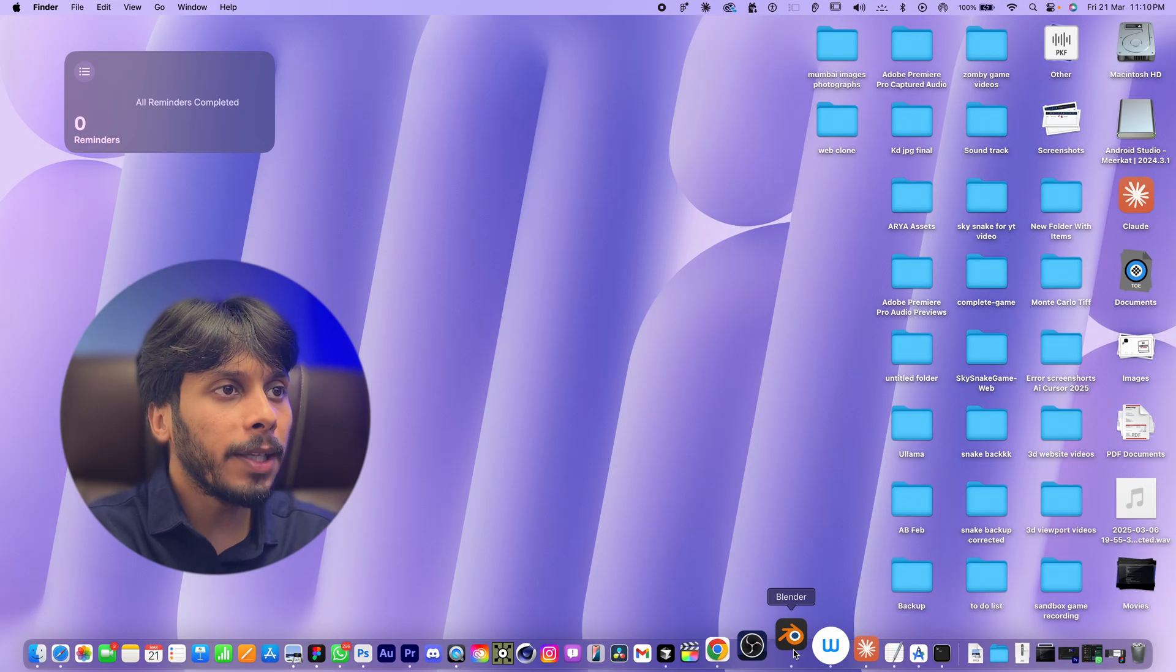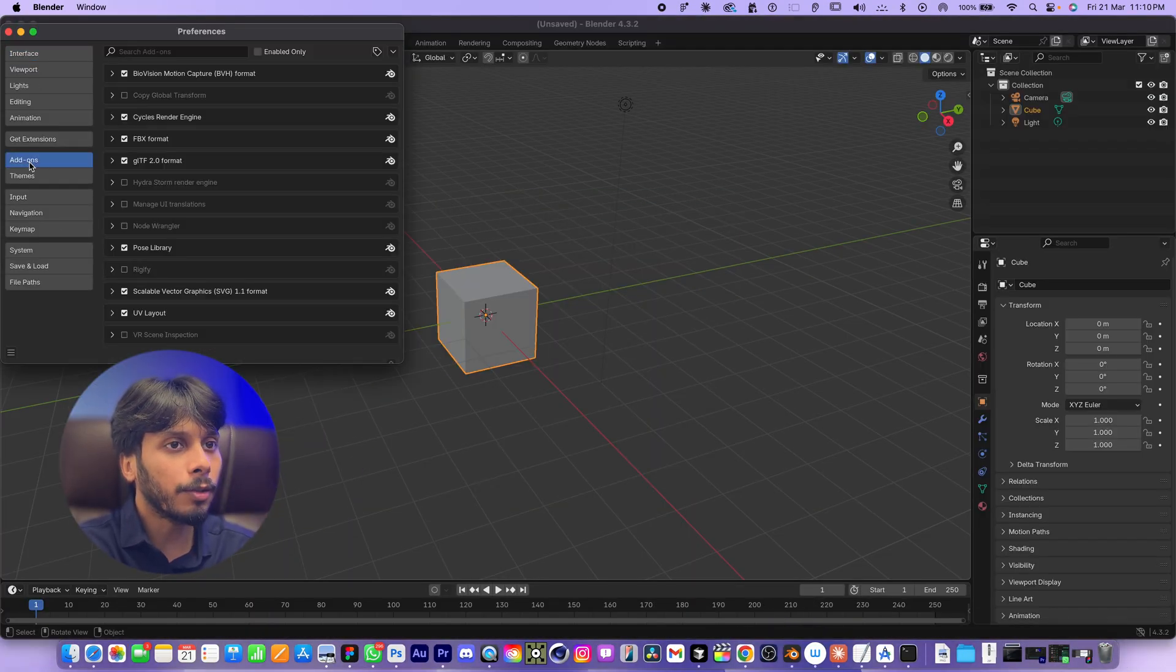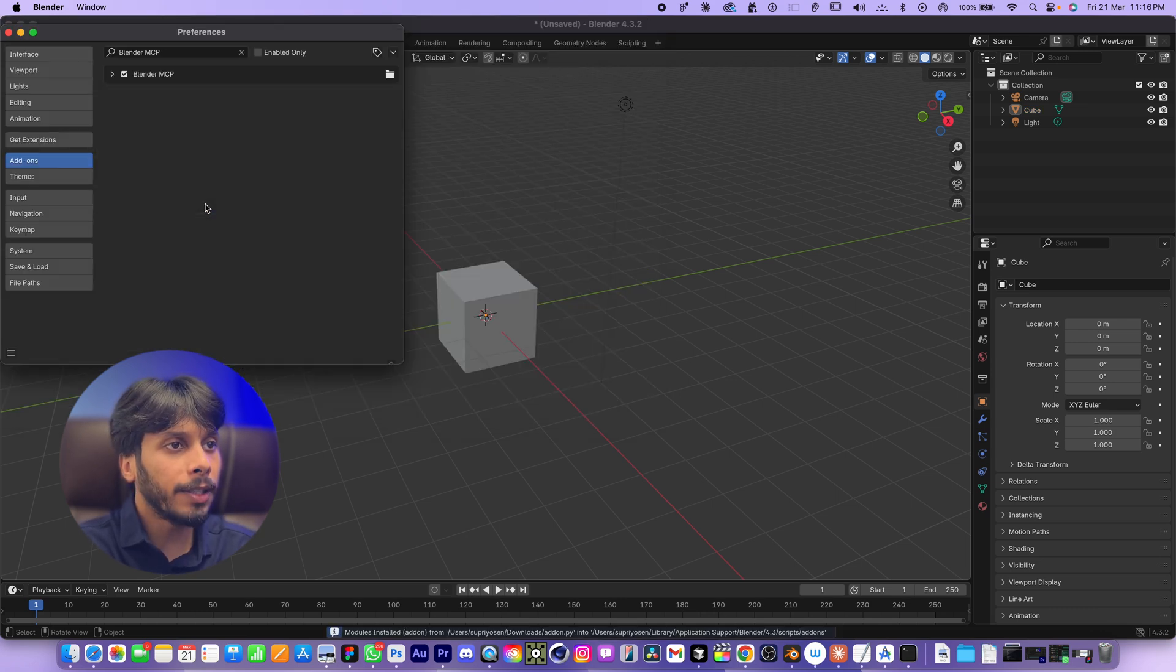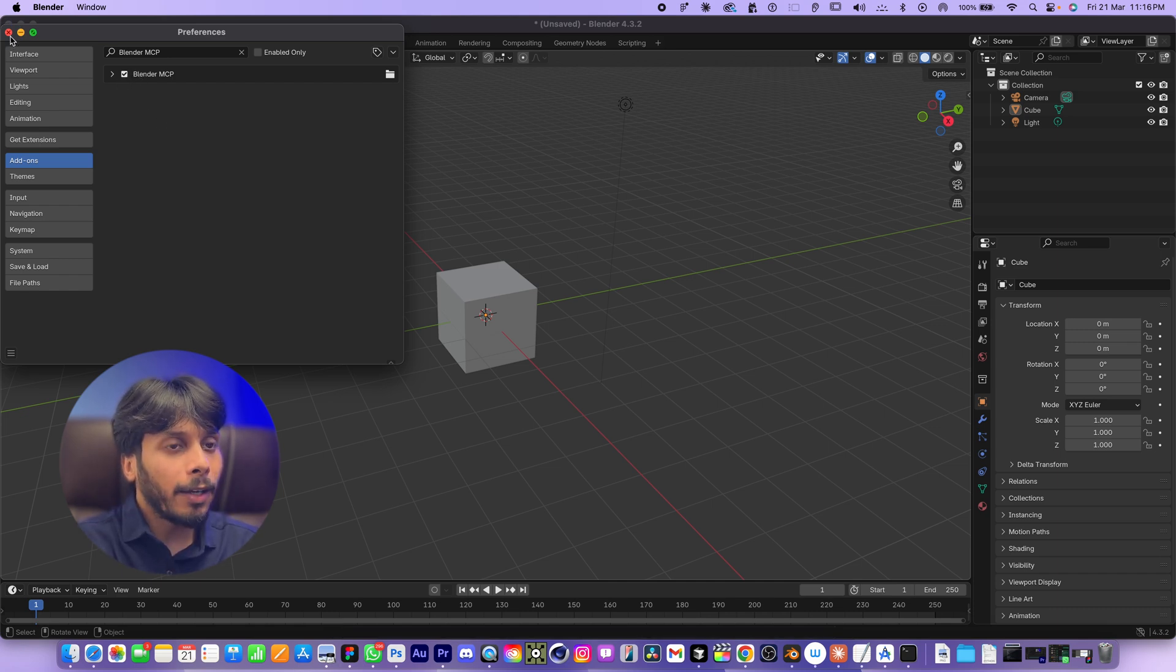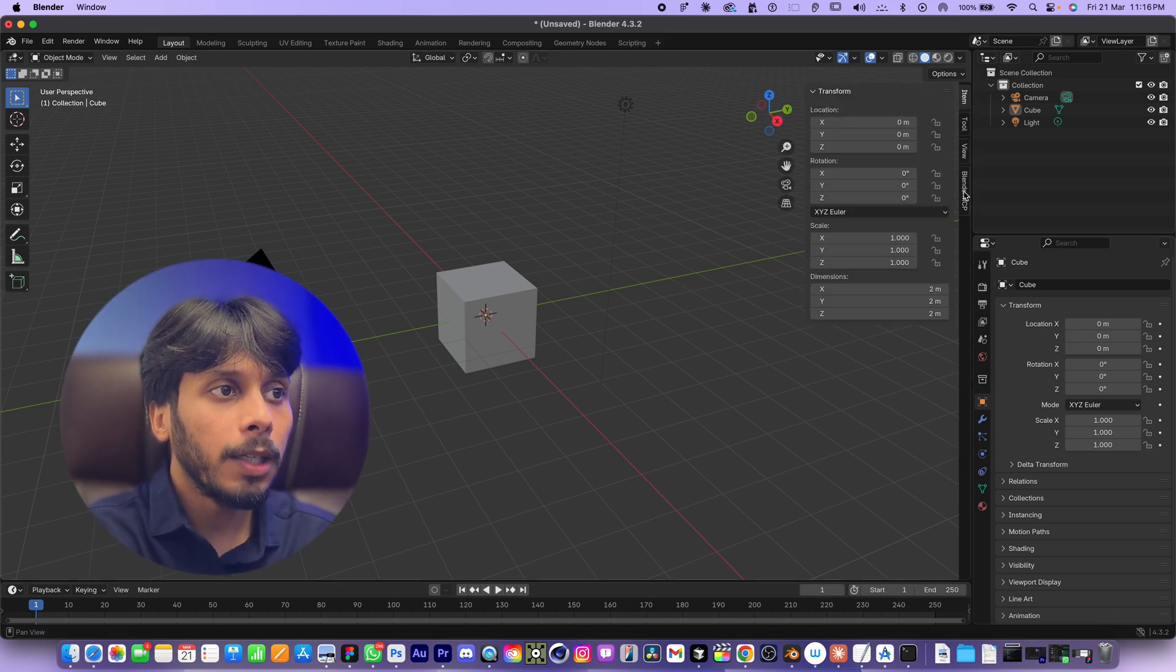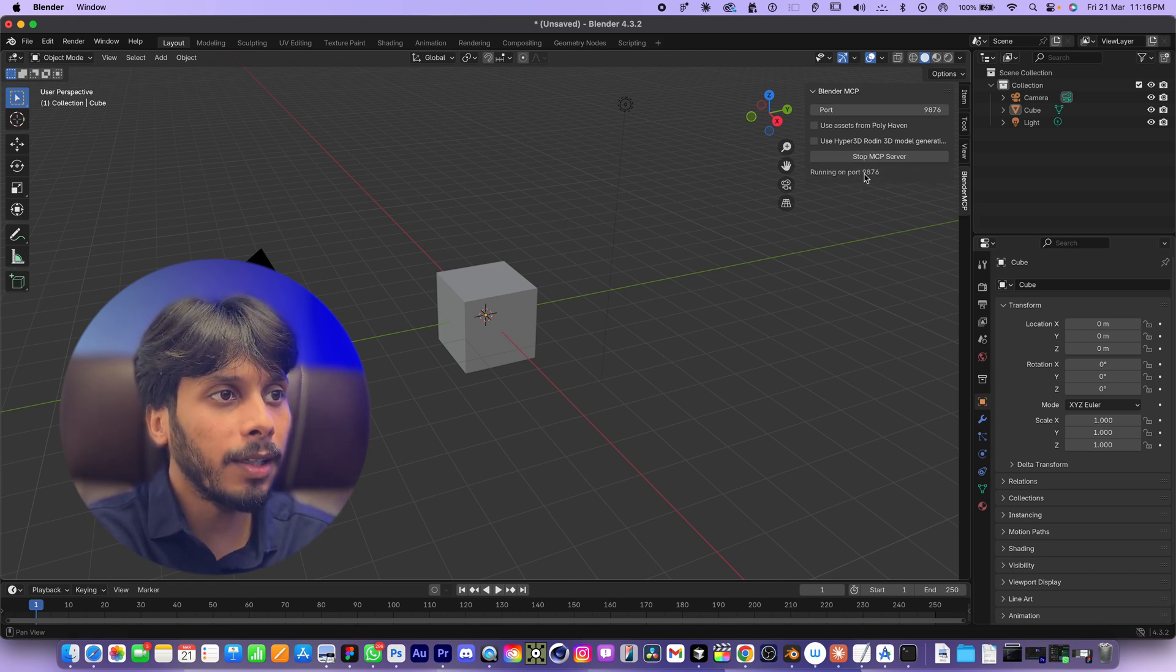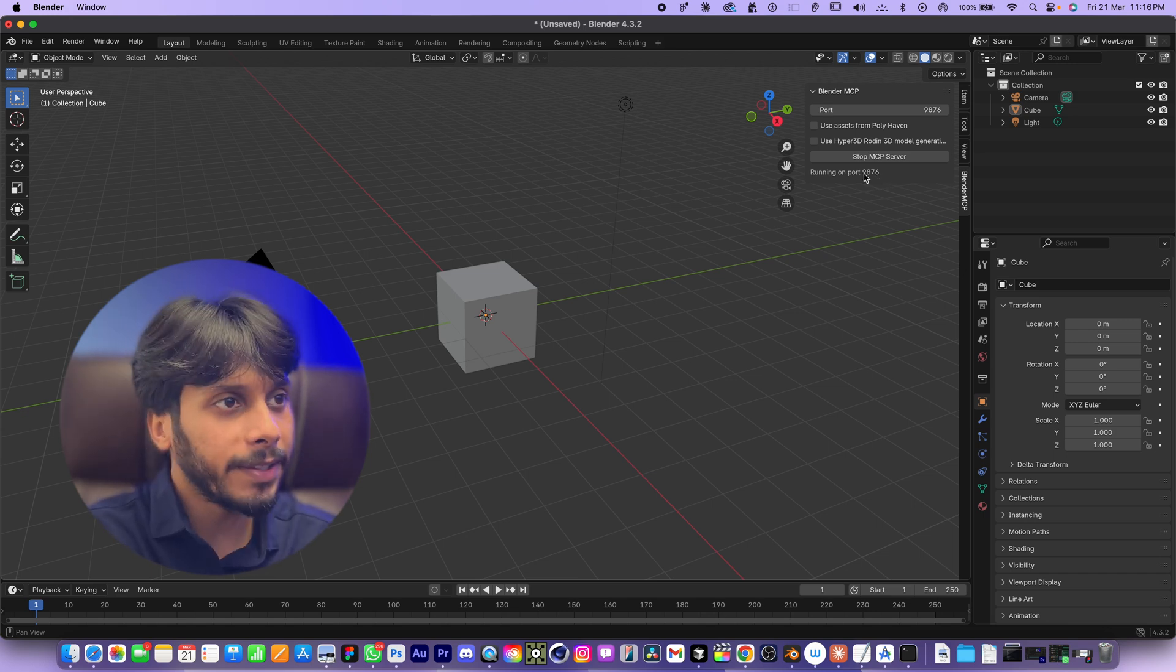Now let's open Blender. Go to Edit, then Preferences, and click Add-ons. Click this icon and locate your downloaded add-on.py file and load it up. Once there, make sure this checkbox is enabled. Your Blender MCP add-on is installed. Now in Blender 3D view, press N to open the sidebar. You will see the Blender MCP tab with a hammer icon. Click start MCP server. It says the server is running on this port number 9876. Part 1 completed.